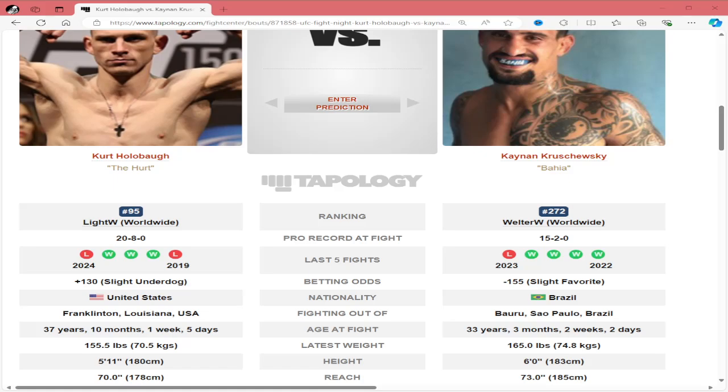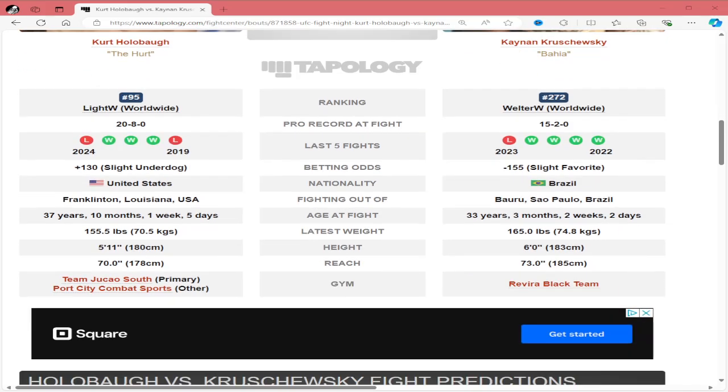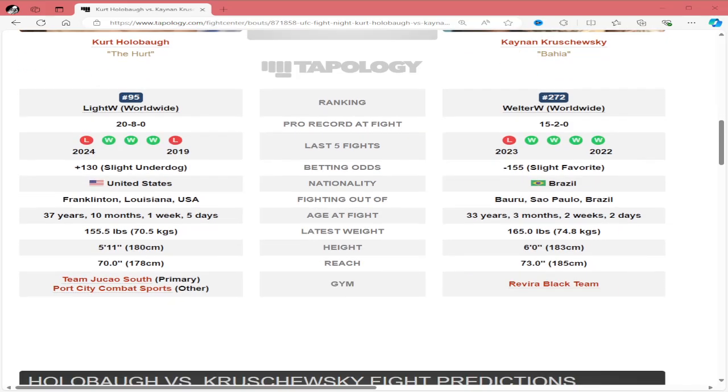What's going on guys, welcome back to the channel. Today we're talking about Kurt Hollabaugh versus Kenyan Kruschewsky. Kurt Hollabaugh is 20-8, 3-2 in his last five fights, plus 130 underdog.